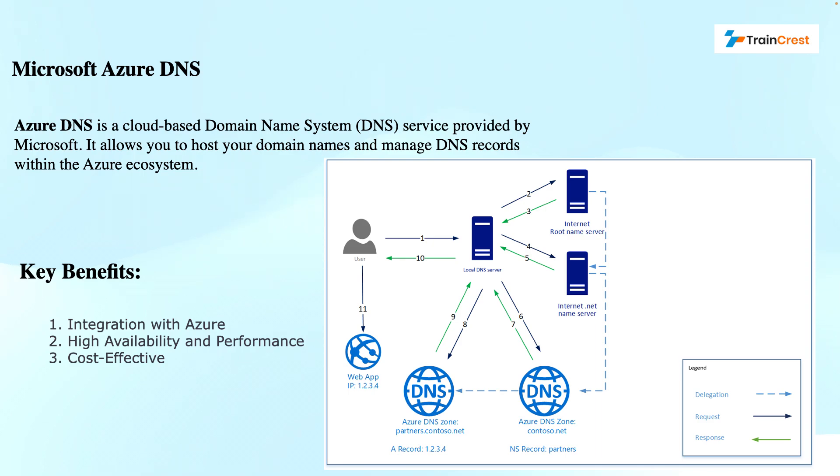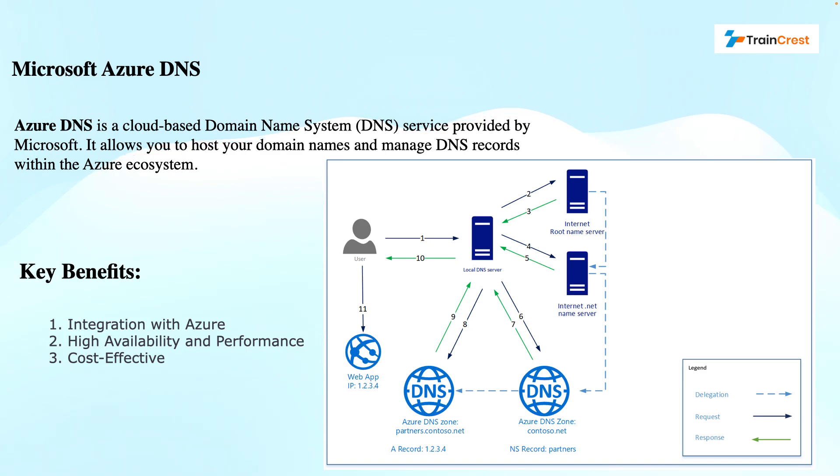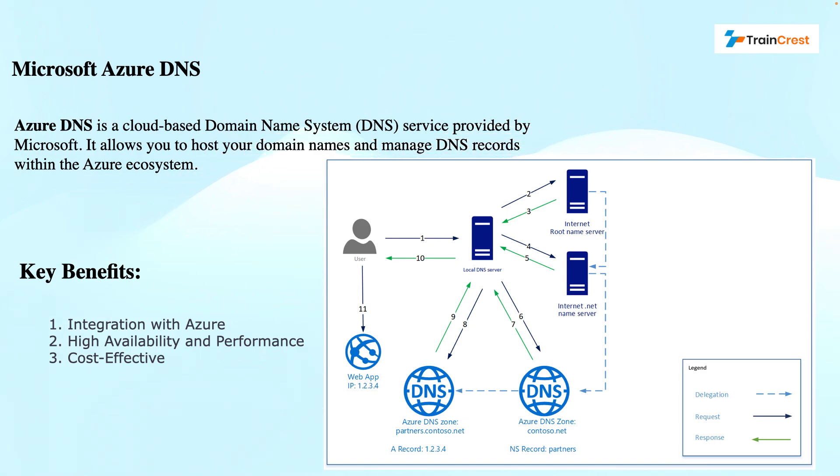Azure DNS is a cloud service that allows you to host your domain names and manage DNS records within the Azure ecosystem. How does it work? When a user types a domain name, for instance www.traincrest.com into their browser, then a DNS query is sent to find the corresponding IP address for it. Azure DNS intercepts this query and provides the correct IP address, directing the user to the desired website or the server.